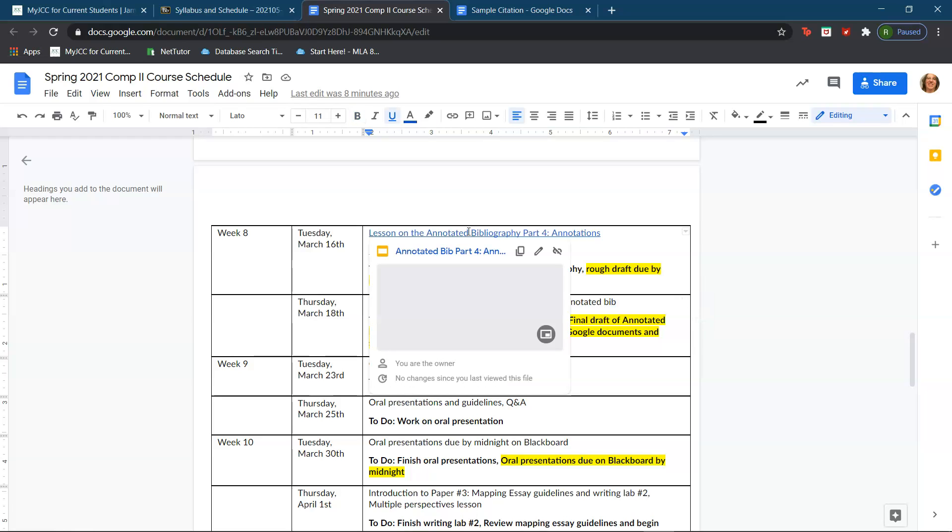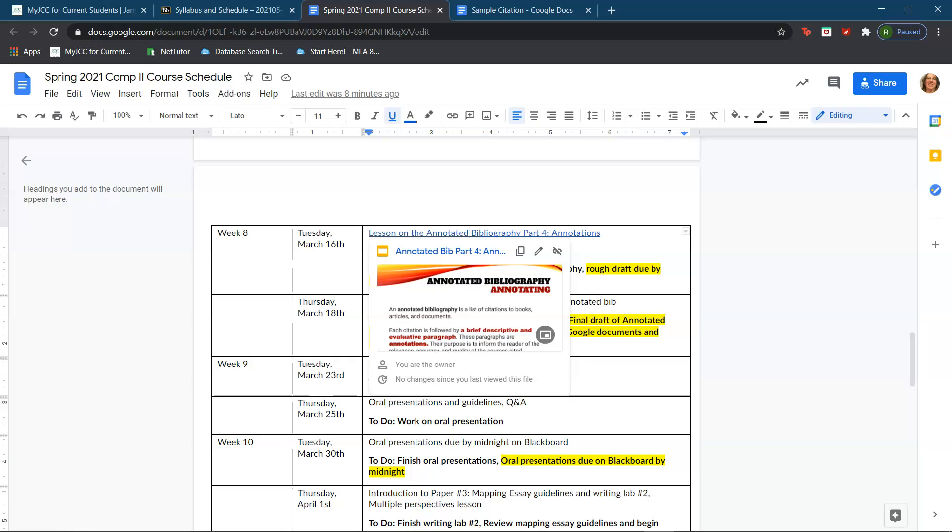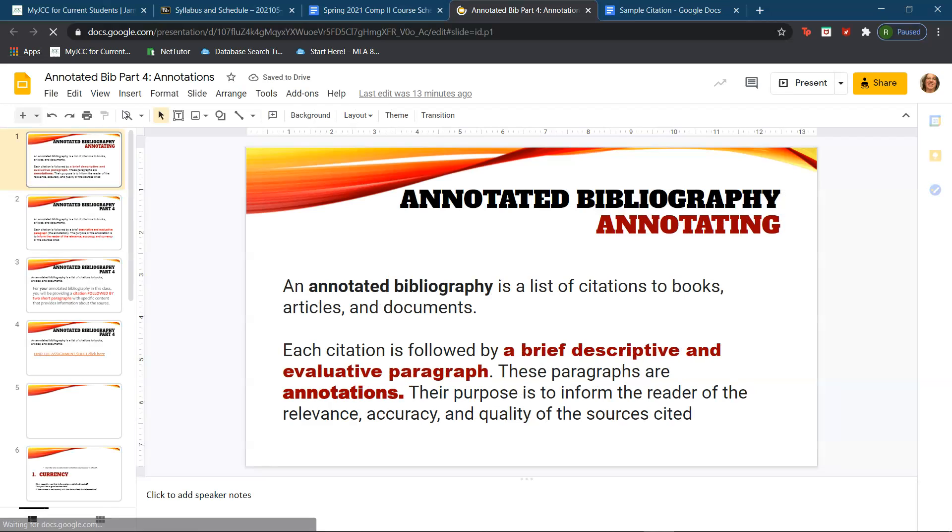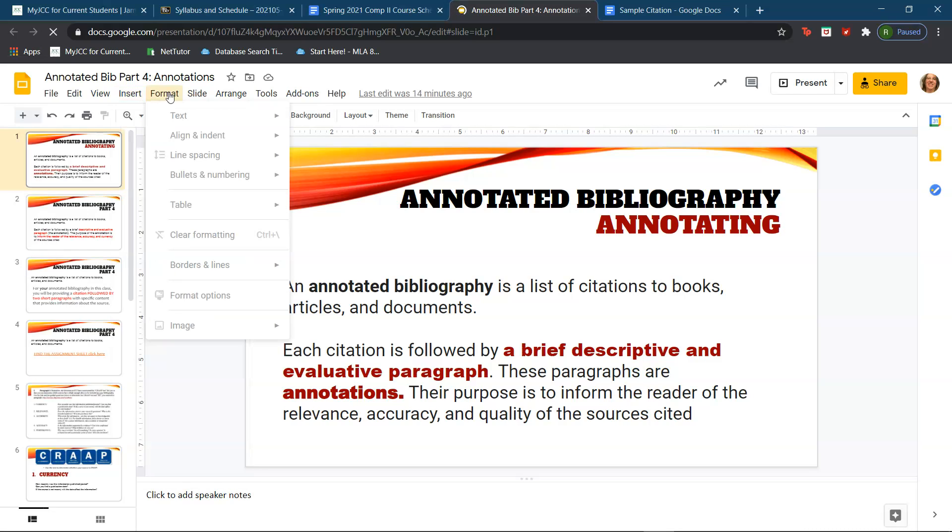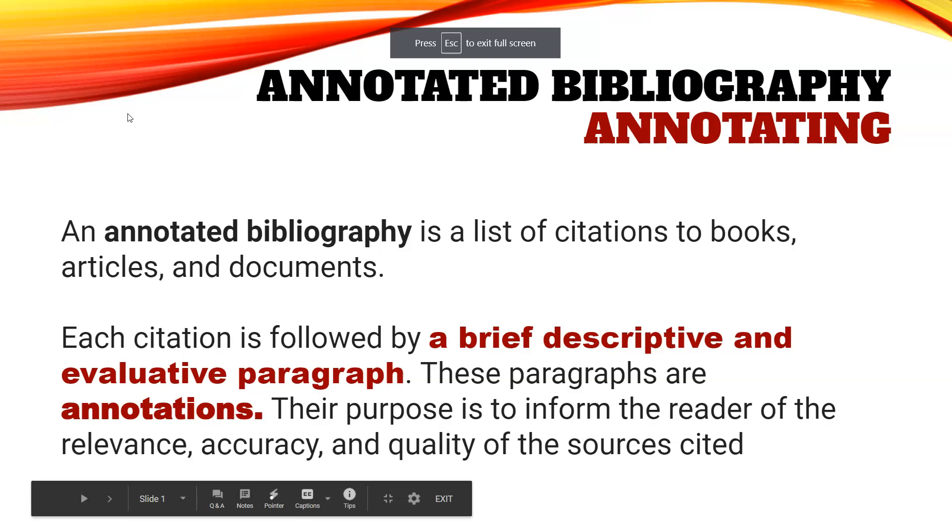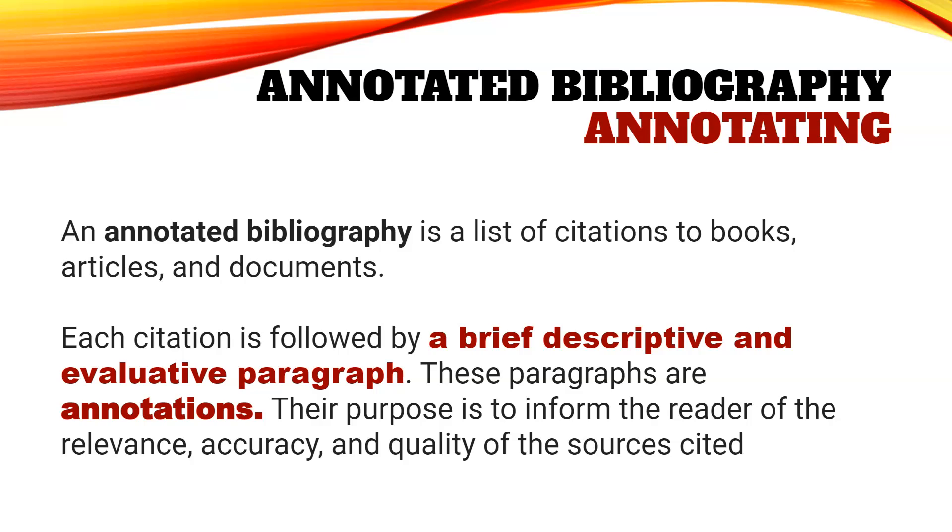The lesson I'm working on today is the annotated bibliography, part four for annotations. So an annotated bibliography is a list of citations to books, articles, documents, and sources. Keep in mind that you should have seven to ten sources and your length might vary depending on how many sources you have. Each citation is followed by a brief descriptive and evaluative paragraph and these paragraphs are called annotations. Their purpose is to inform the reader of the relevance, accuracy, and quality of the sources cited.